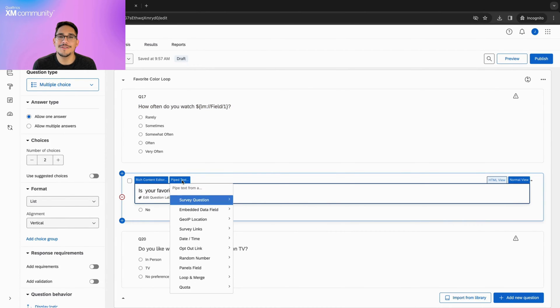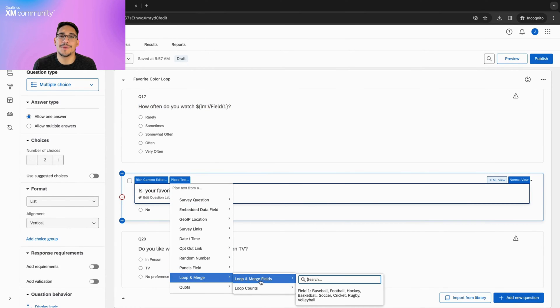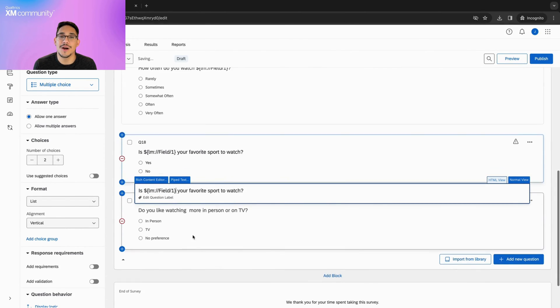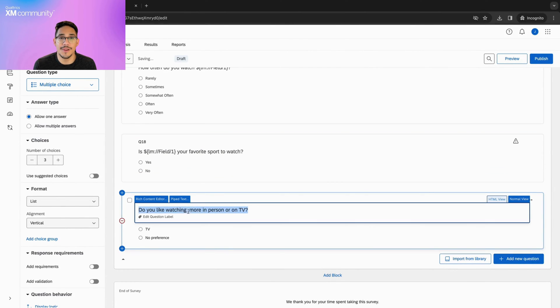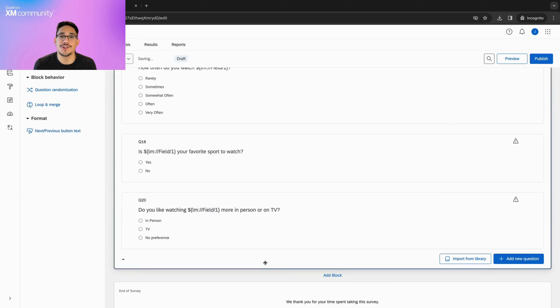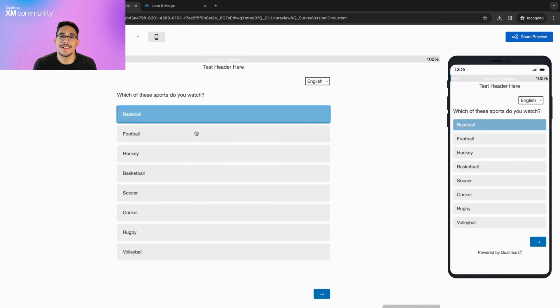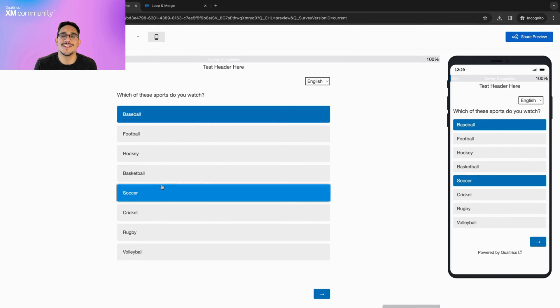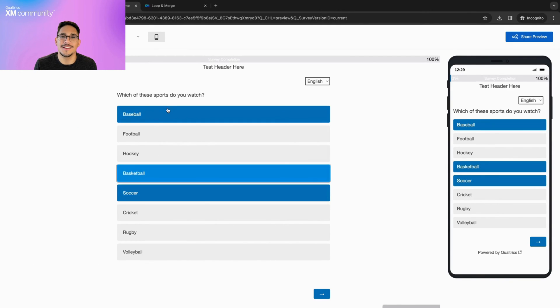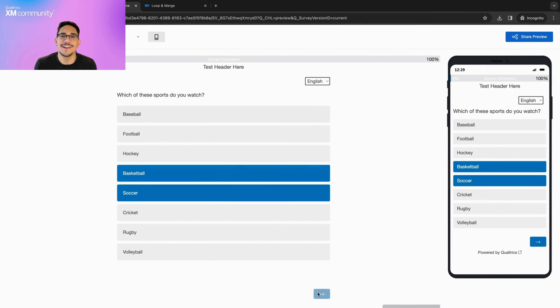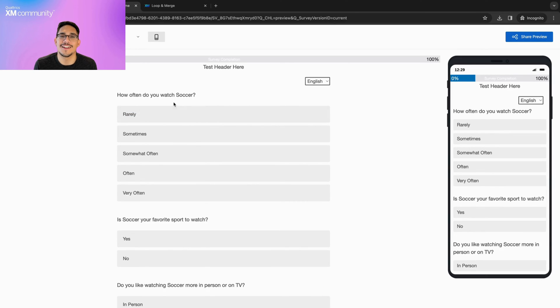Now, all we have to do is add the pipe text to each question in the second block and preview the survey to ensure that it loops as expected. Just as expected, we get the exact number of loops as answers selected in the first question.